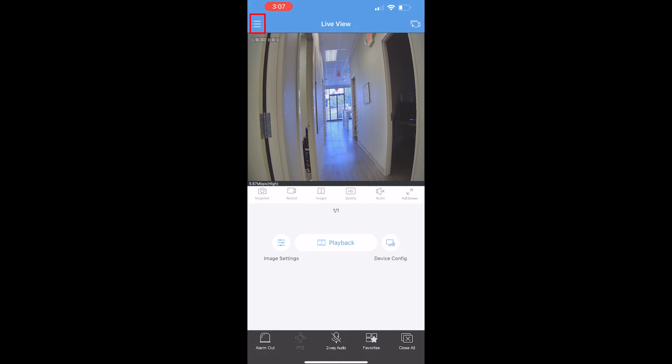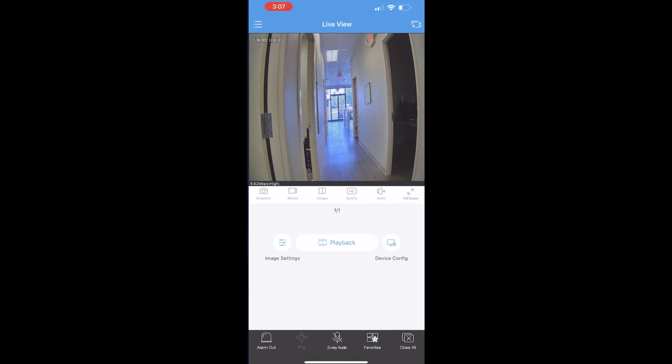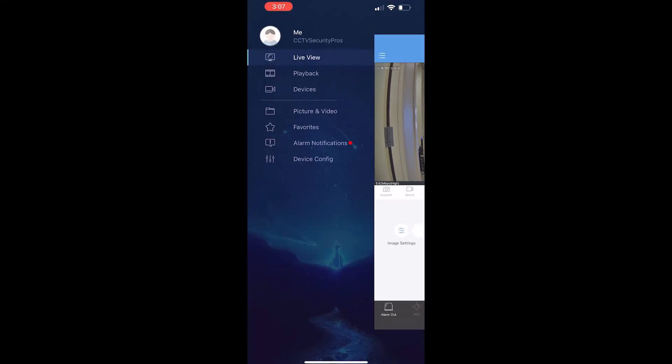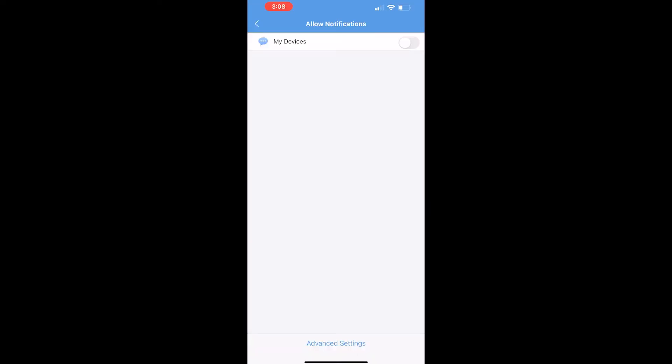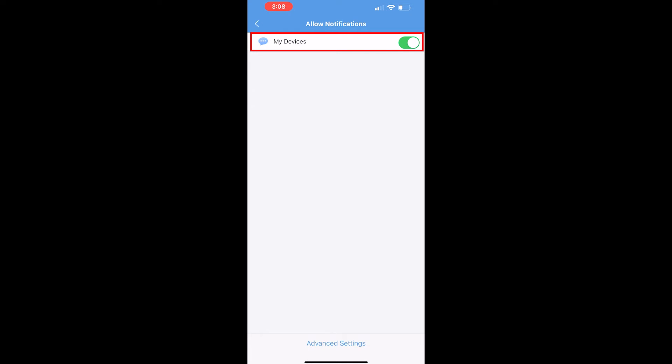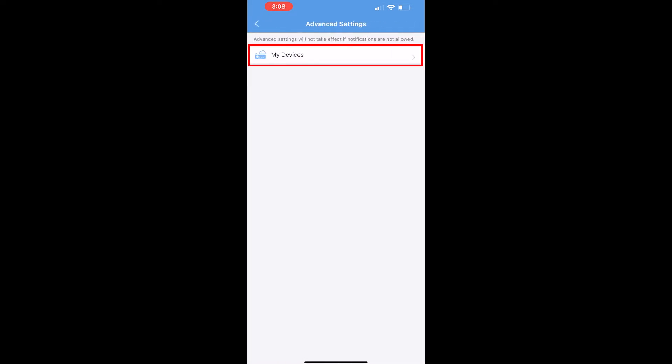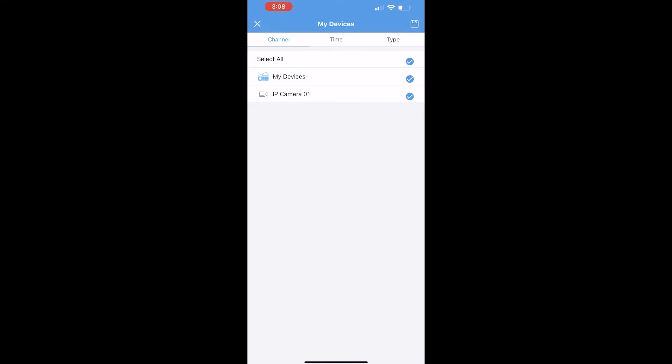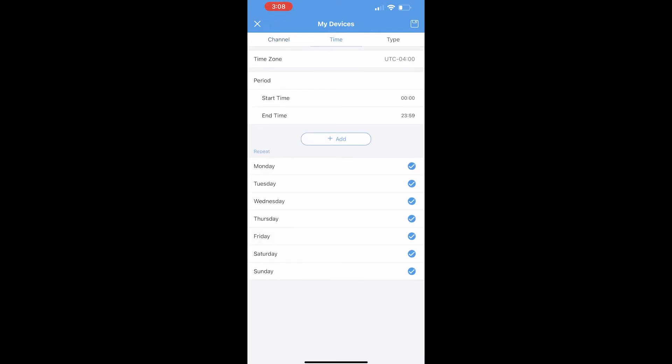Let's tap on the top left menu button. Tap on alarm notifications. Let's enable the notifications for this device. Tap on your device one more time and select which camera we just configured the rule for. Mine's simple because I only have one camera attached.